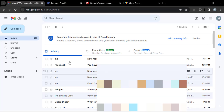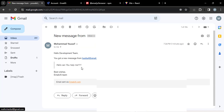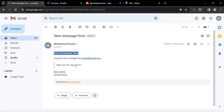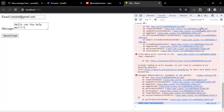Refresh Gmail and a new message has arrived — 'Hello Development Team, you got a new message from this email: Hello, can you help me?' The email was received. You can customize the template — the subject, content, and footer — however you want.